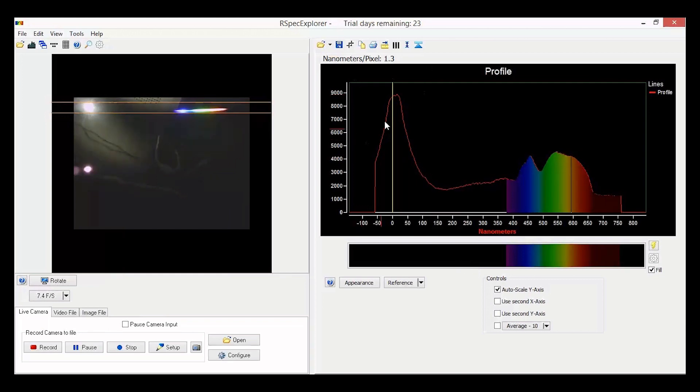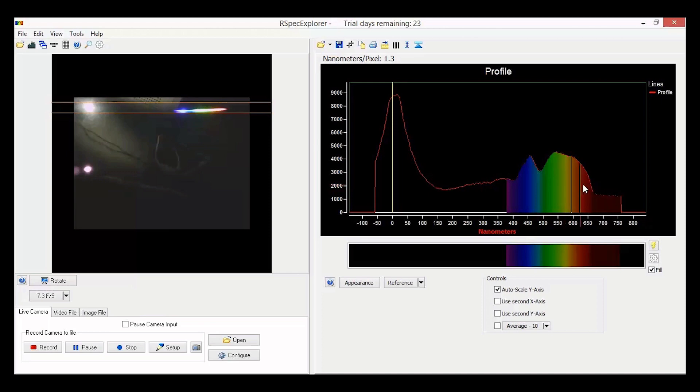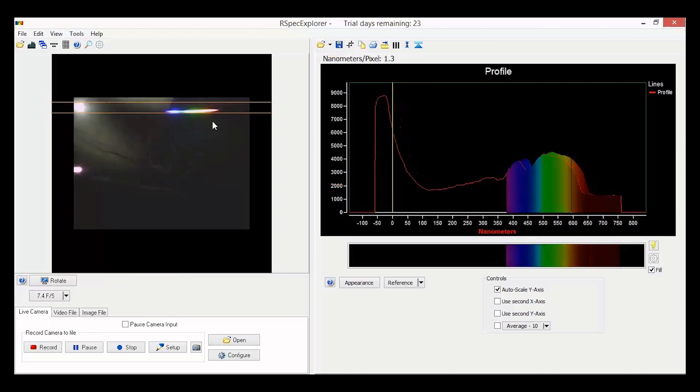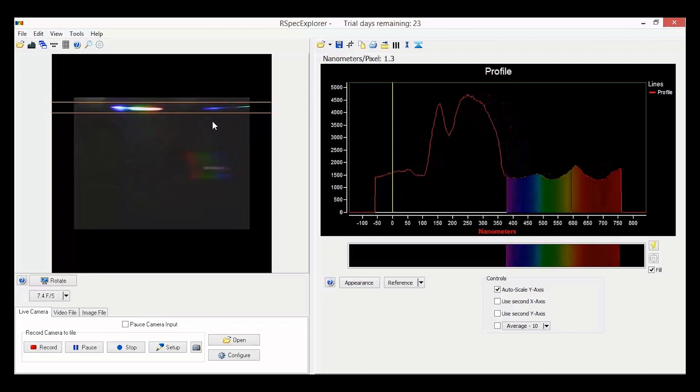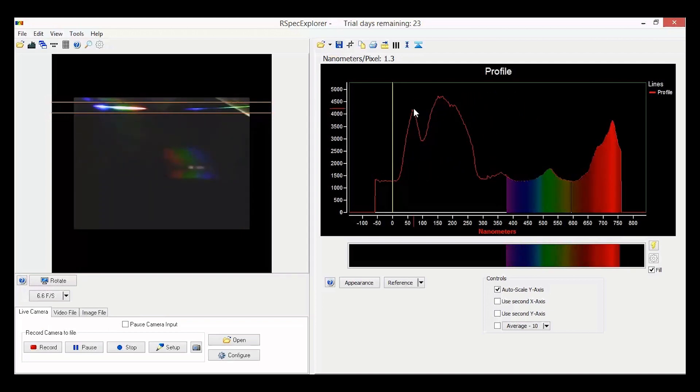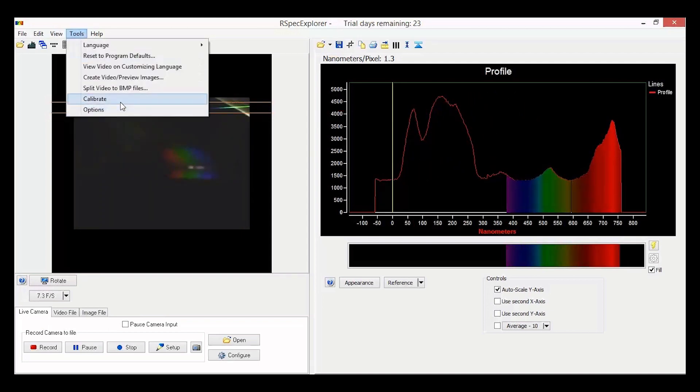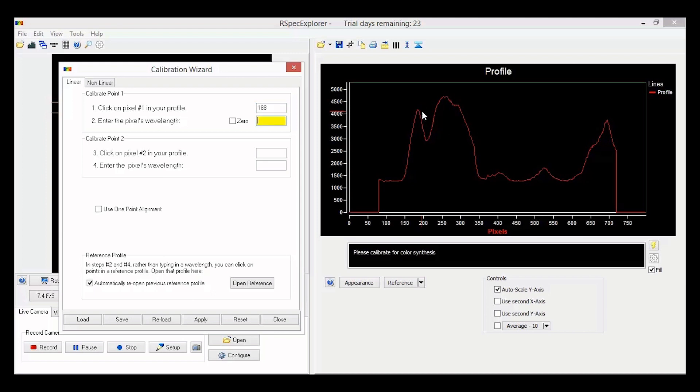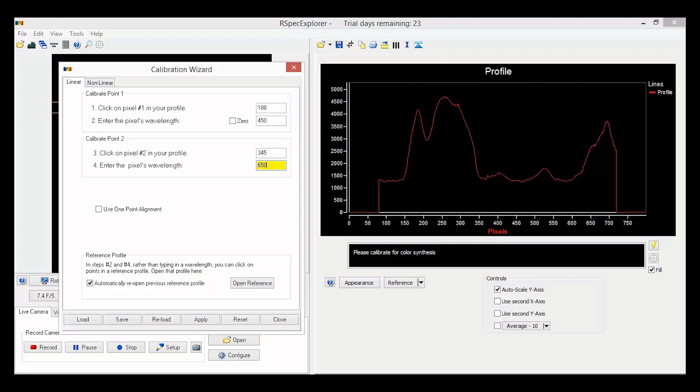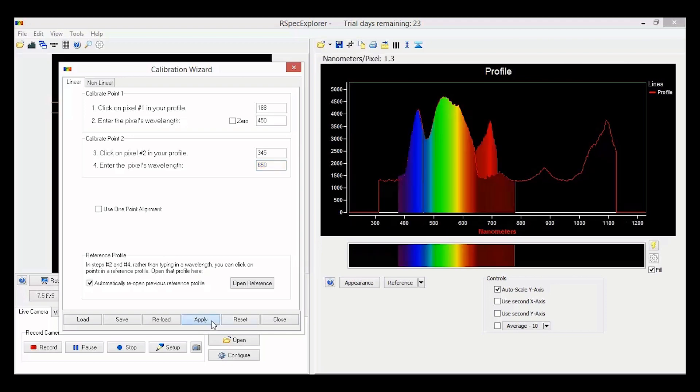For example, we see there's a peak here at 450 nanometers, and the light seems to end at about 650 nanometers. I rotate the camera and calibrate using these two points. I choose the linear approximation, pixel 450, pixel 650, and now I'm ready to go.